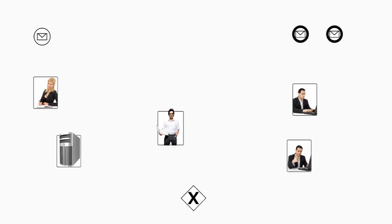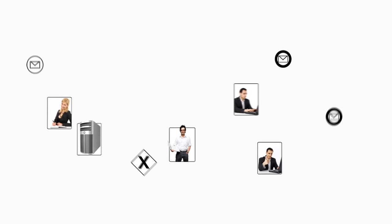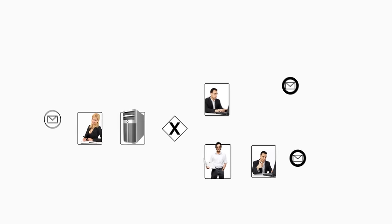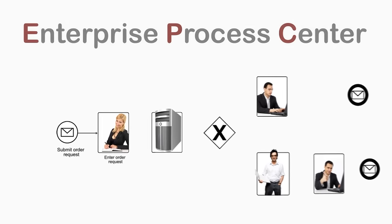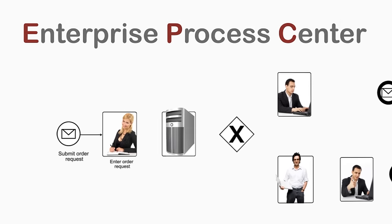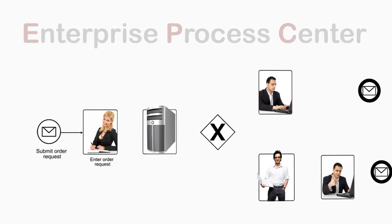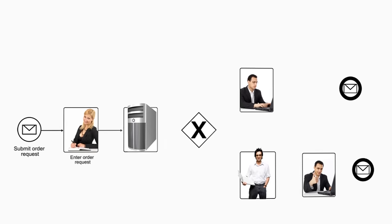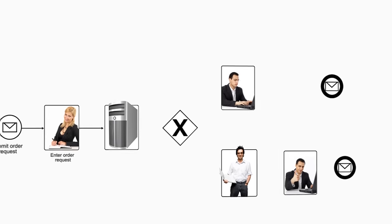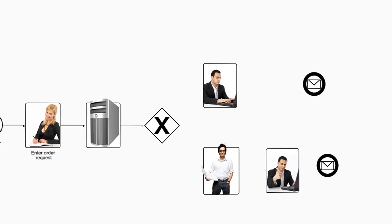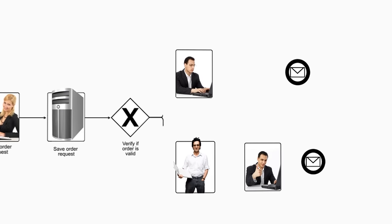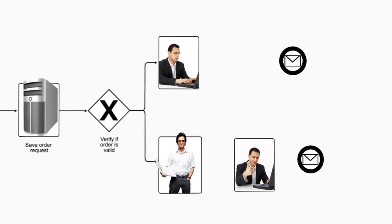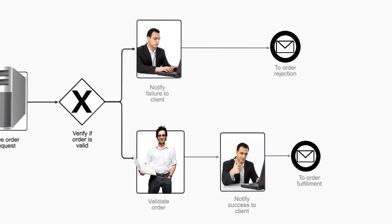The next step is to use a software tool like the Enterprise Process Center, or EPC, to capture and store these processes in a digital format, where it becomes easy to assign ownership, run diagnostics, and analyze inefficiencies.